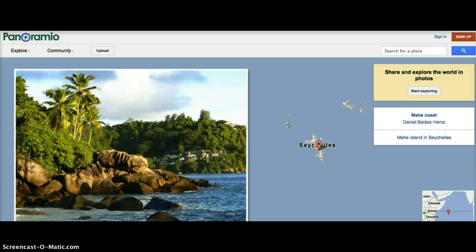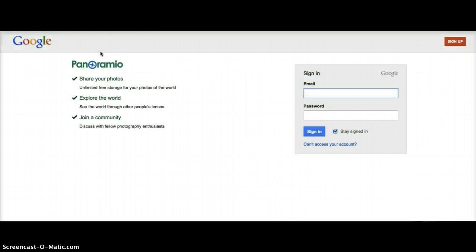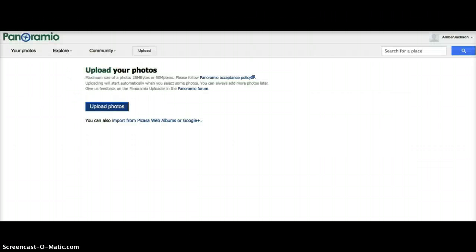Photos in Panoramio can be shared directly from your computer. To upload a photo, click Upload. You'll first need to sign up or sign in with a Gmail account. Once you have signed in, you will be taken directly to the Upload Your Photos page. To upload a photo to Panoramio, press Upload Photos.